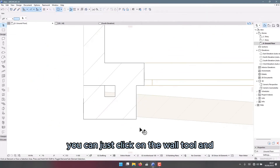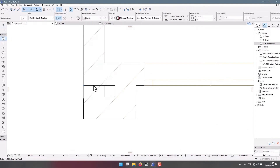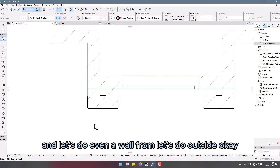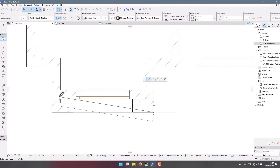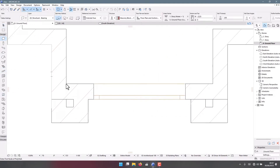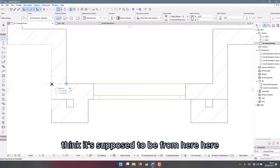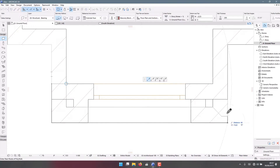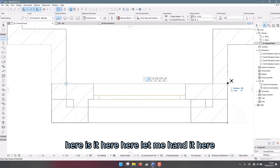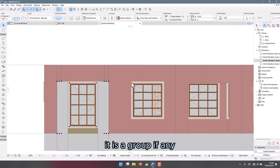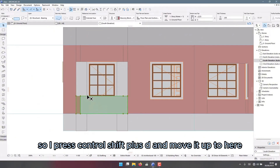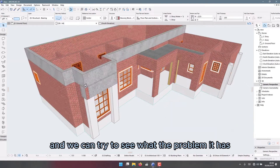Instead of doing this, you can just click on the wall tool and draw a wall from outside. So that we have this here and here. I think it's supposed to begin from here — from here to here. Let me end it here. I can click on it since it is a group. Even if I go here I'm going to see it, so I press Ctrl+Shift+D and move it up to here, and we can see what the problem does.